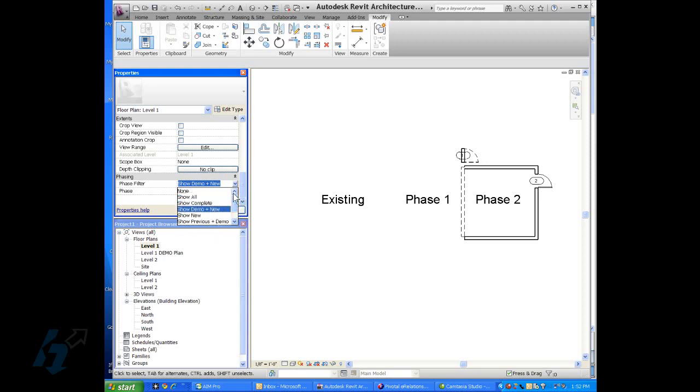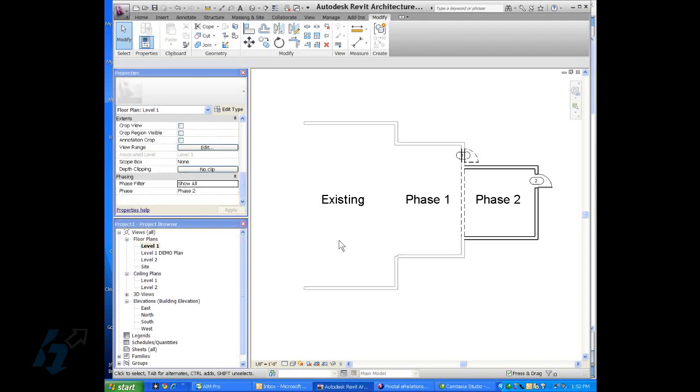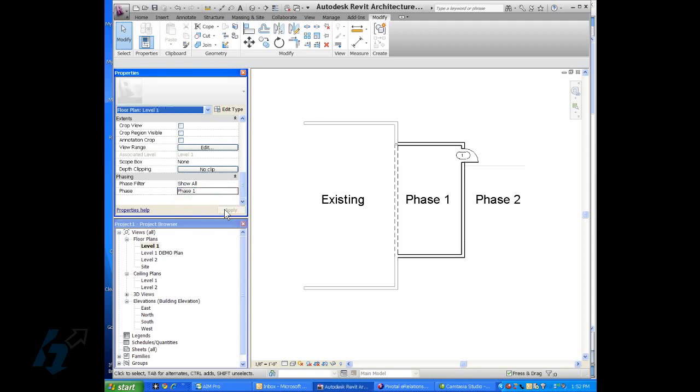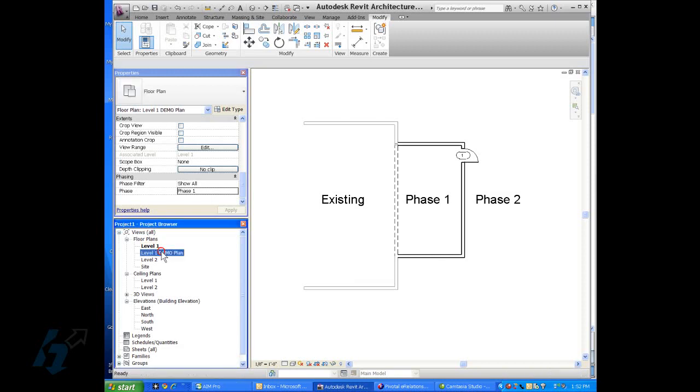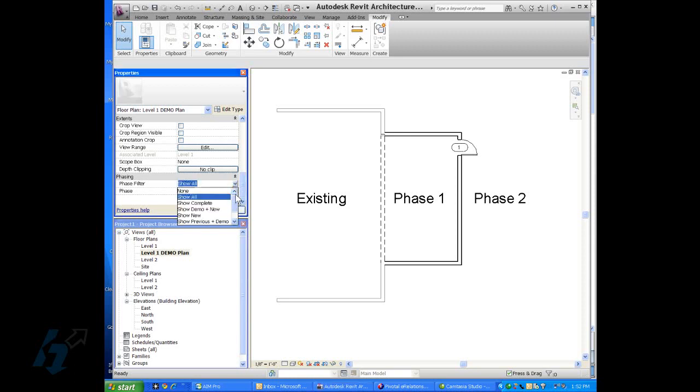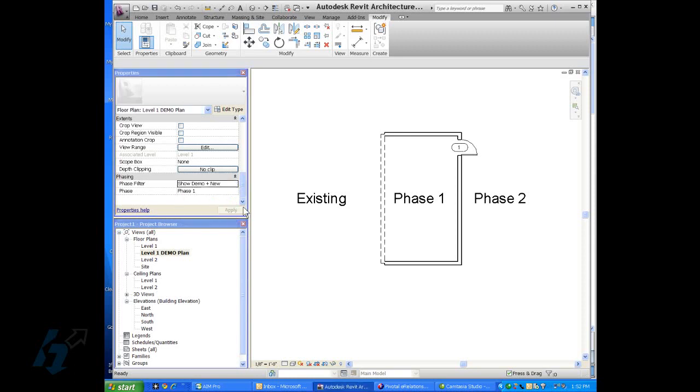You can show previous and just remember that your timeline goes from the past to the future. We'll change this back to phase one. We'll go to level one demo plan. And if we change the current phase and only demolished and new.